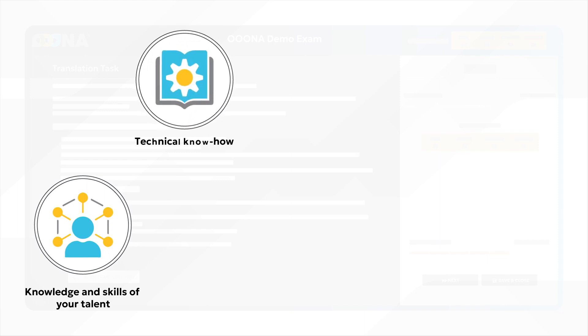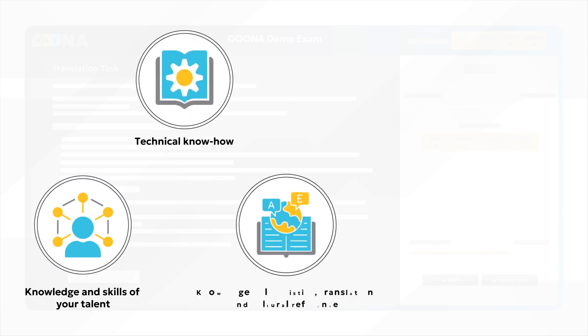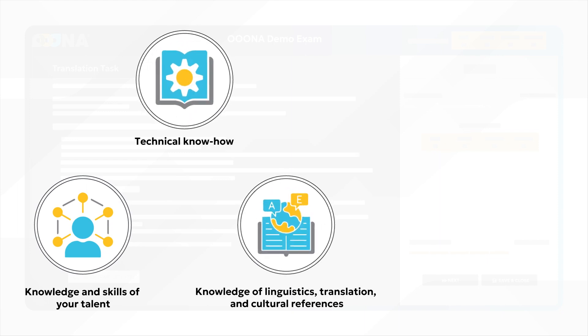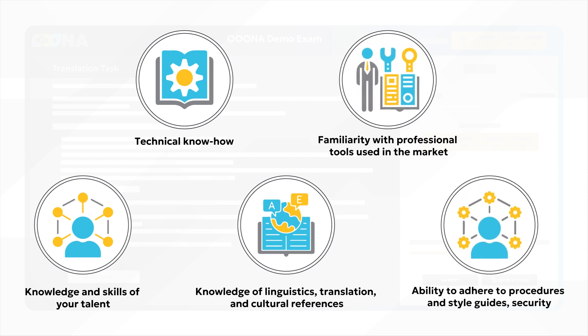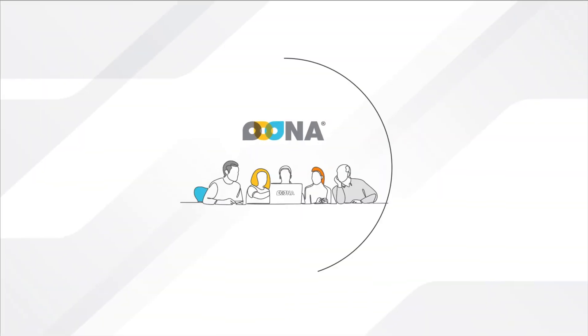Their technical know-how, knowledge of linguistics, translation and cultural references, their familiarity with professional tools used in the market, as well as their ability to adhere to procedures and style guides, security and more.